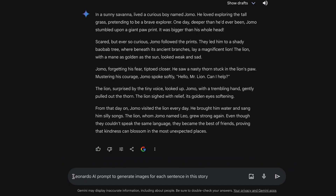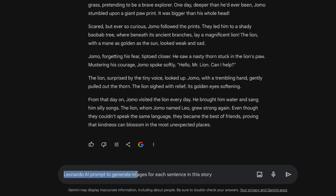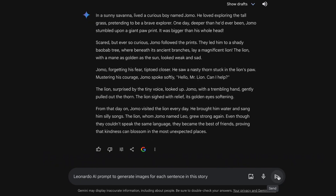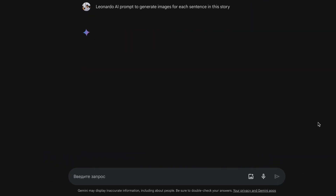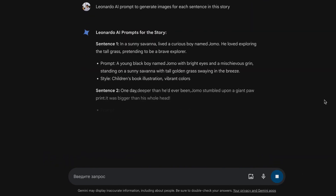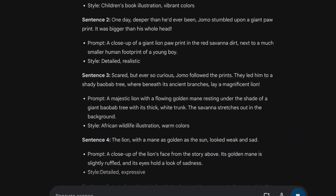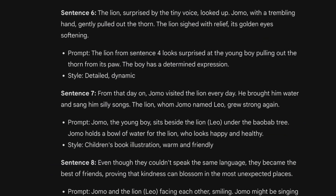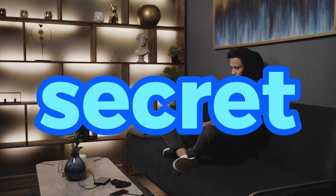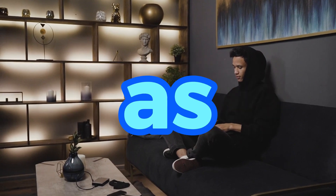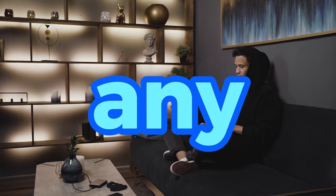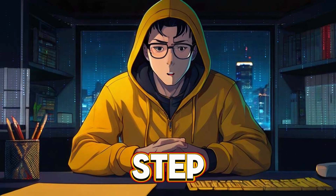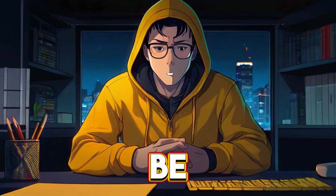Just type in 'Leonardo AI prompt to generate images for each sentence in this story' and hit enter. You'll see some prompts to generate AI images, but this prompt alone won't get the kind of results we're looking for. There are some secret prompts I'll share as a bonus tip, so don't skip any part of this video. Once you've generated your story script, step number one is complete.